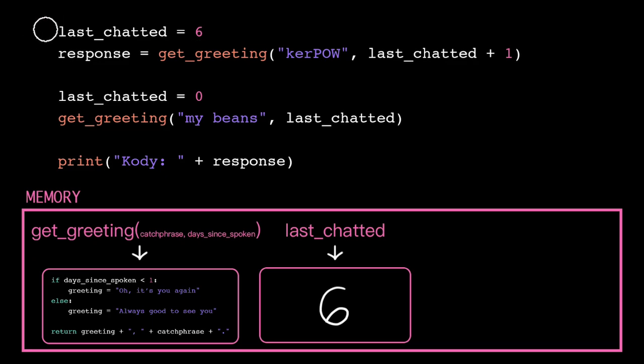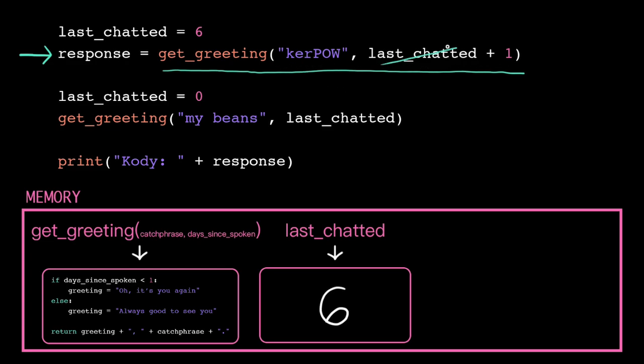Next line, we have another variable assignment, but before we store, we need to simplify down the right-hand side to a single value. As with all expressions, we start simplifying with the parentheses. So we substitute in the current value of LastChatted and add 1.